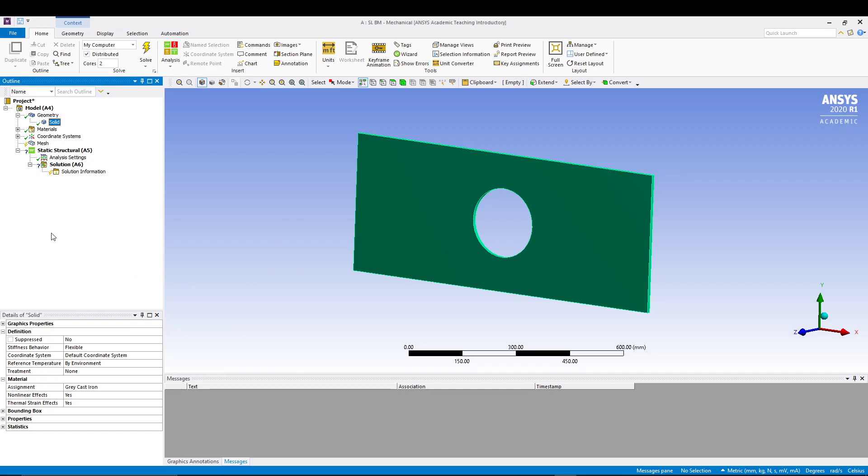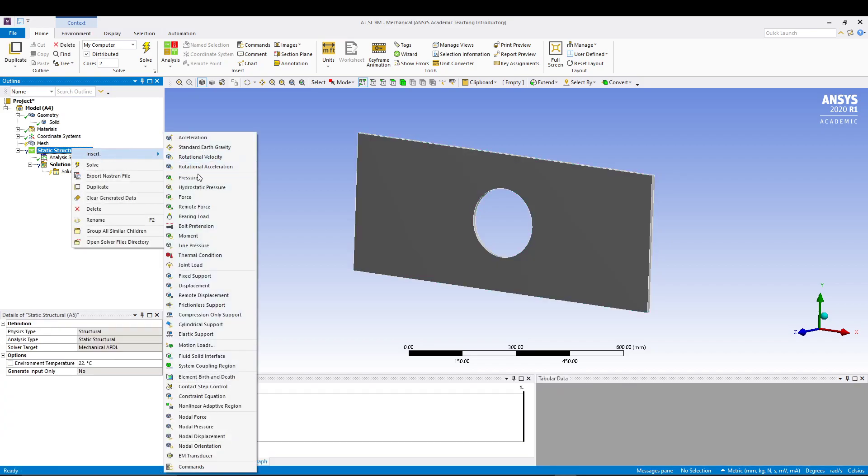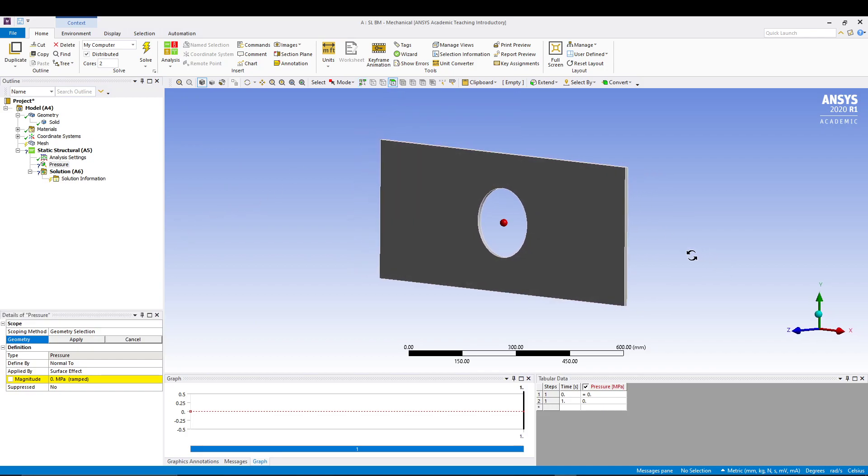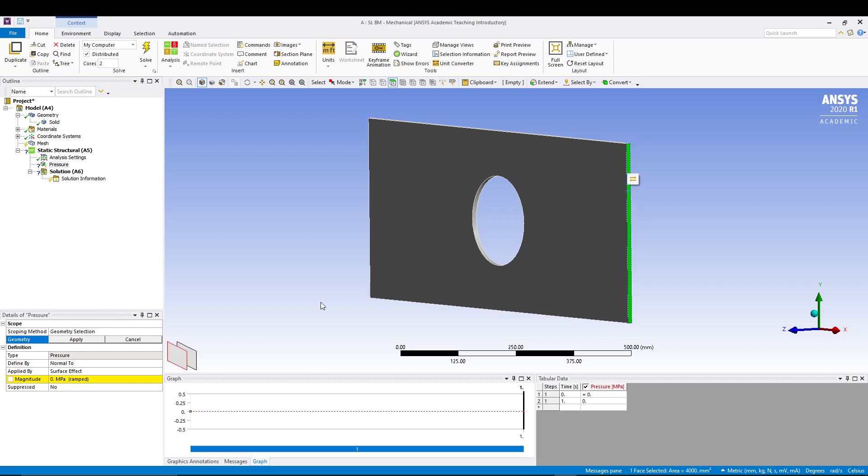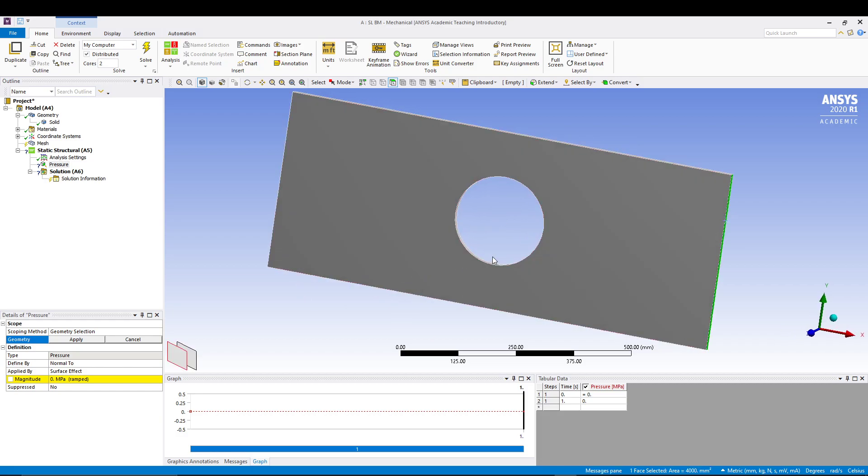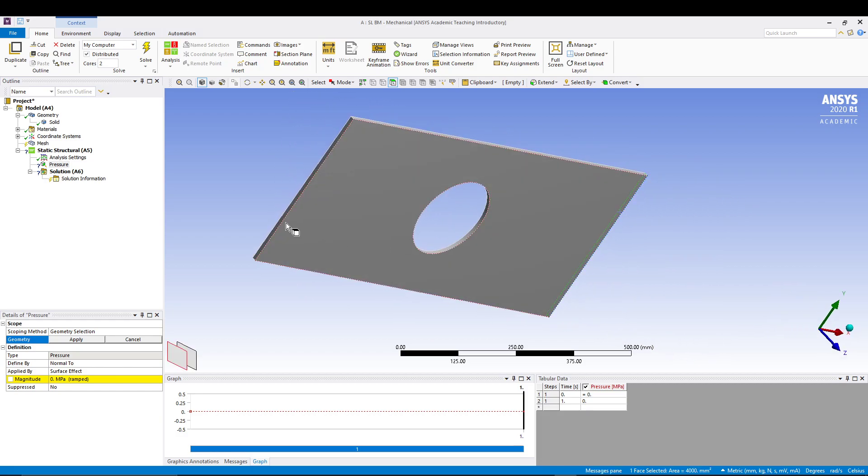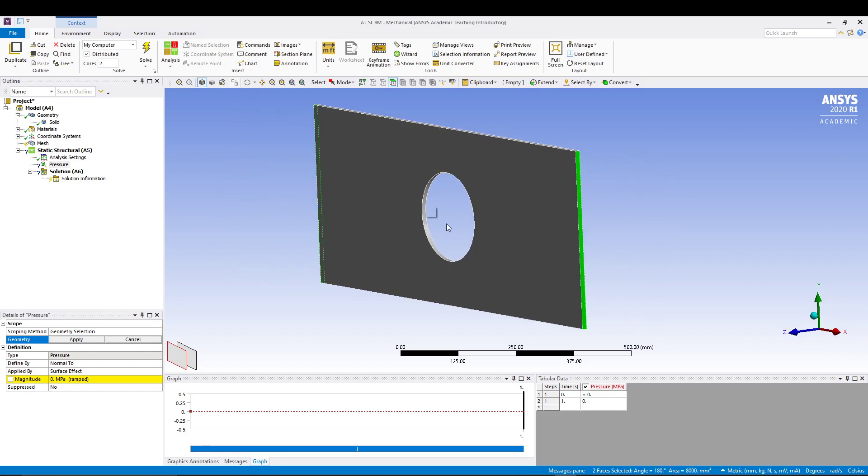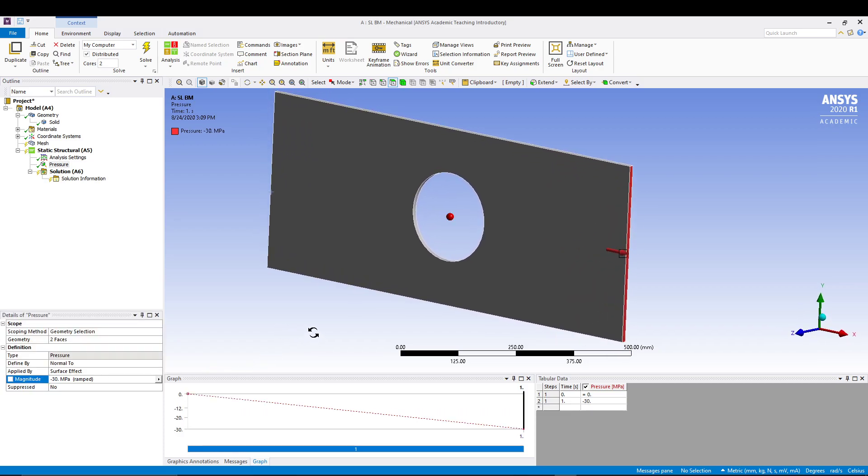After that we can come to static structural, right click, insert pressure. Select the face selection and select this face as well as this face. Make sure both the side faces are selected, apply. When the values I want it to be 30 MPa, and obviously it's a tensile force so it should be minus.